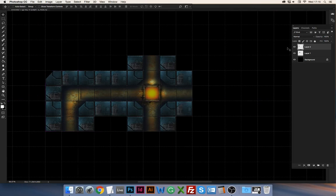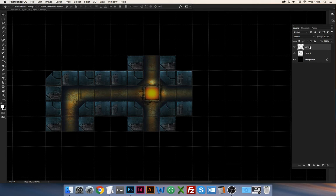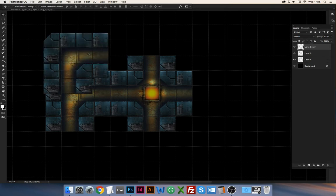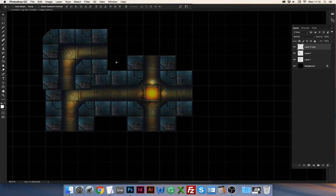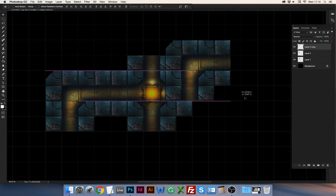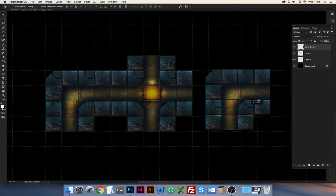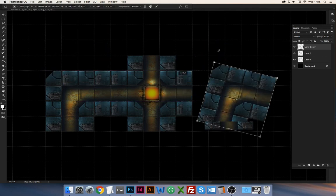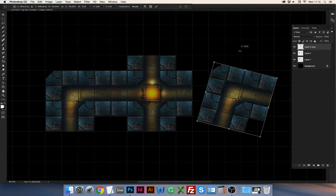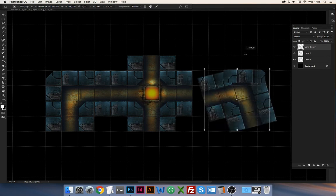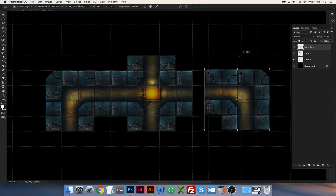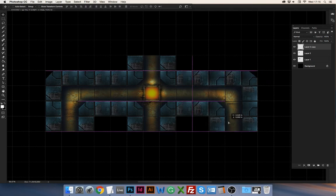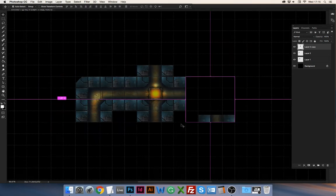An easy way to duplicate a piece that you already have is grab the layer and drag it on top of the page icon there, and that instantly copies it. Then you can move it around—you have a duplicate. So command T to transform, hold shift to rotate it in discrete values, and move it and let it snap to the grid. There you go.